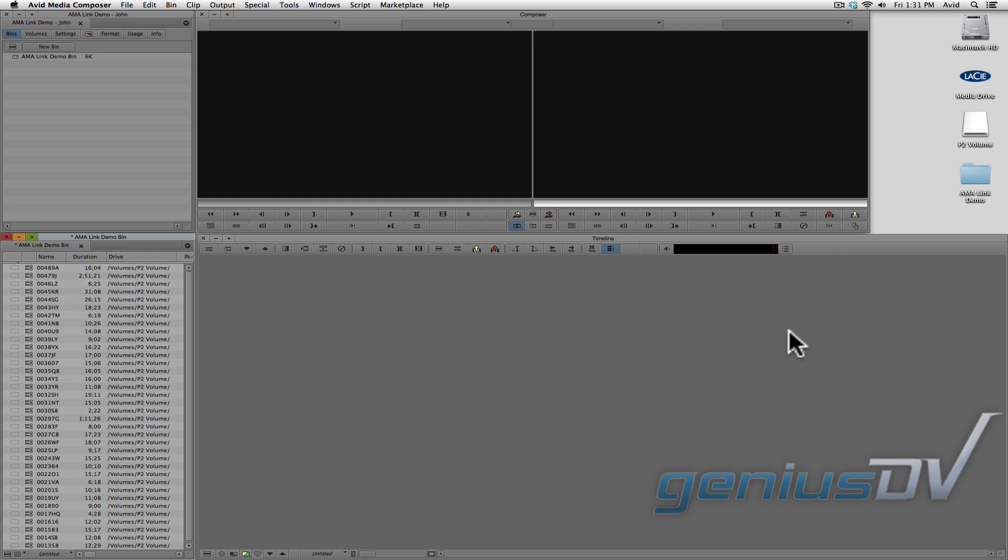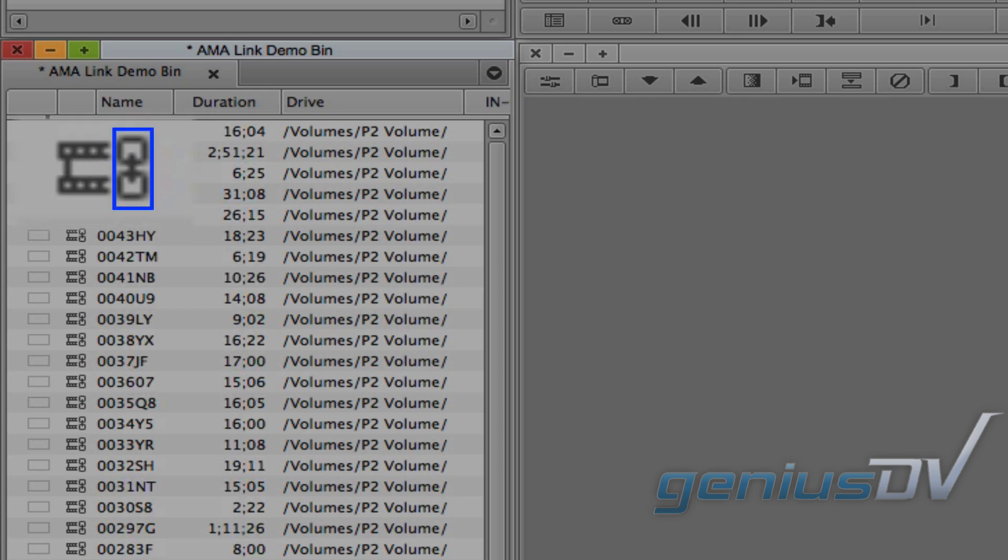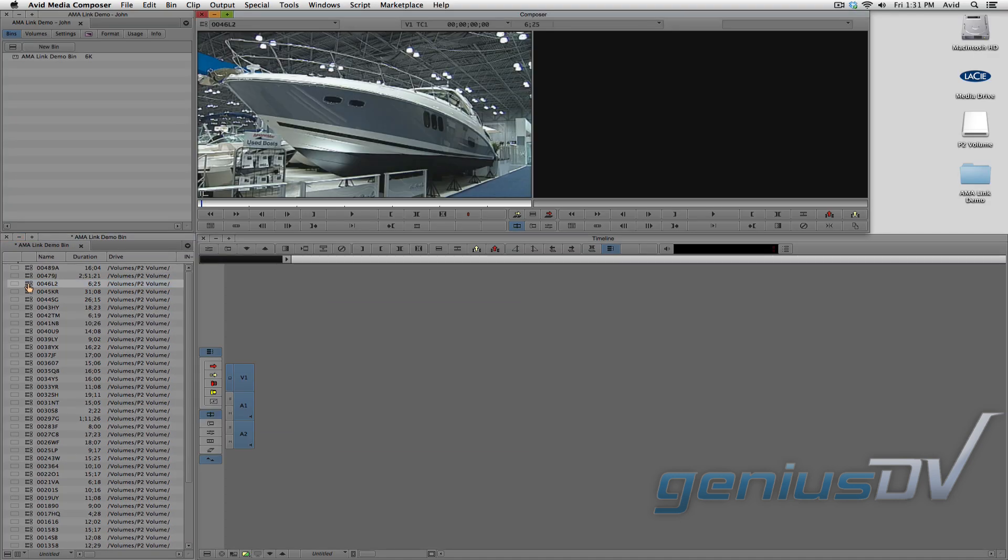When you link to a volume or a movie file, the clip icons in the bin will have a link next to them. The advantage of linking directly to a volume is that you will have immediate access to the media, and you do not have to wait for the files to be imported.